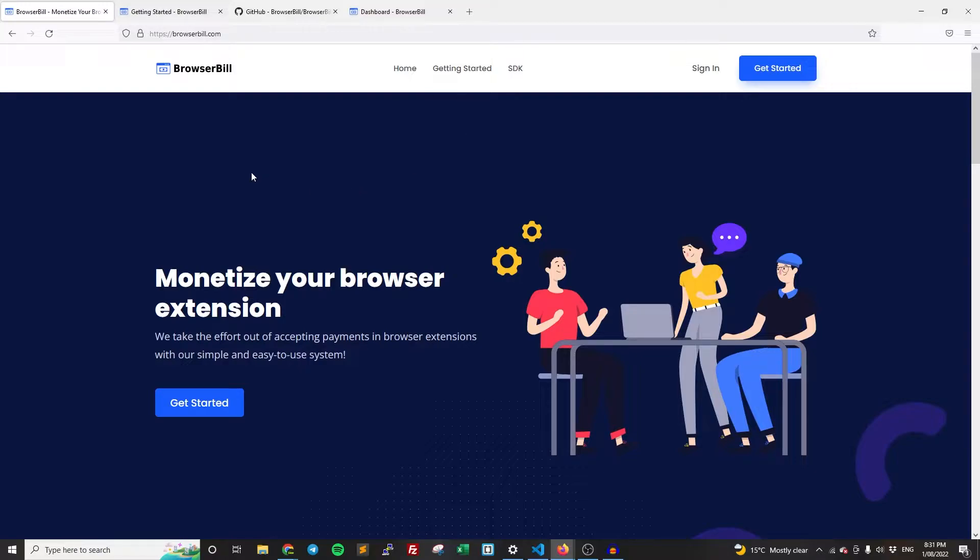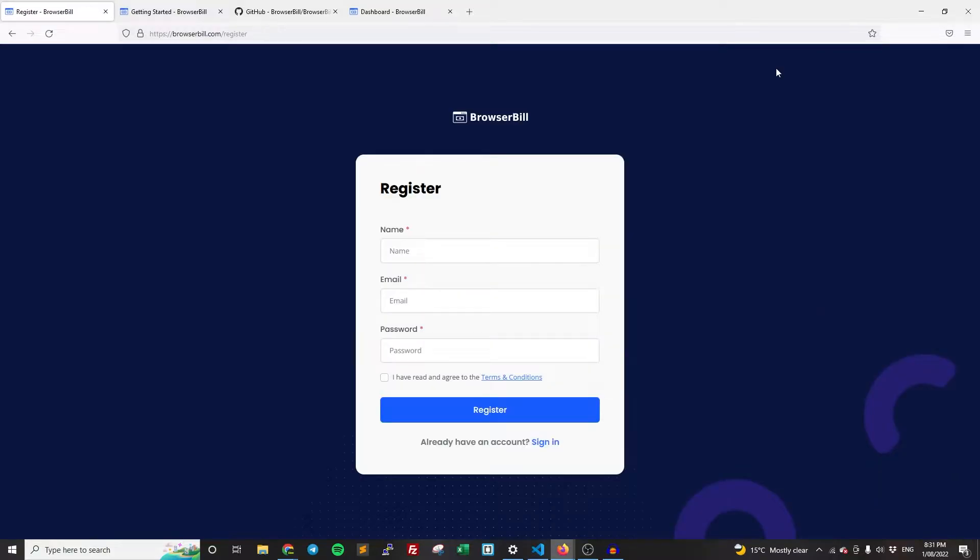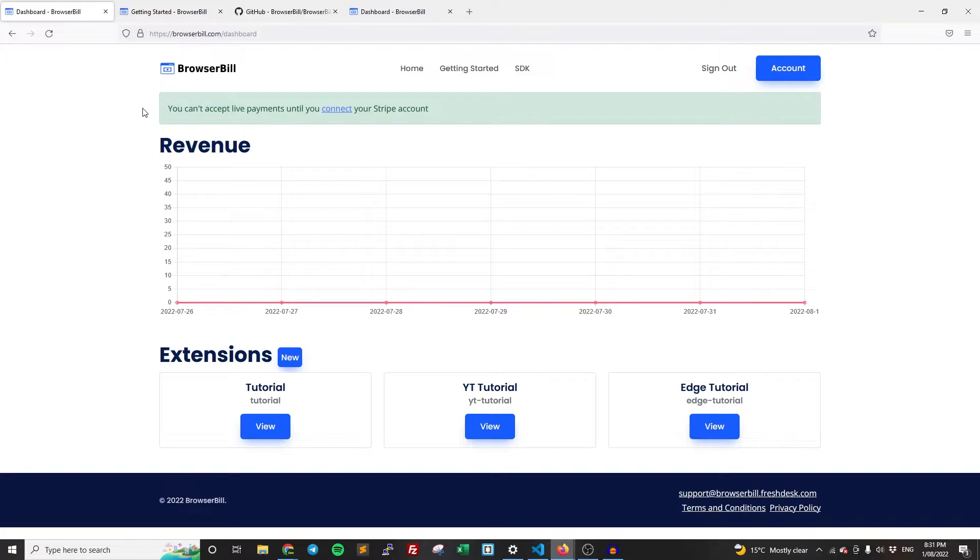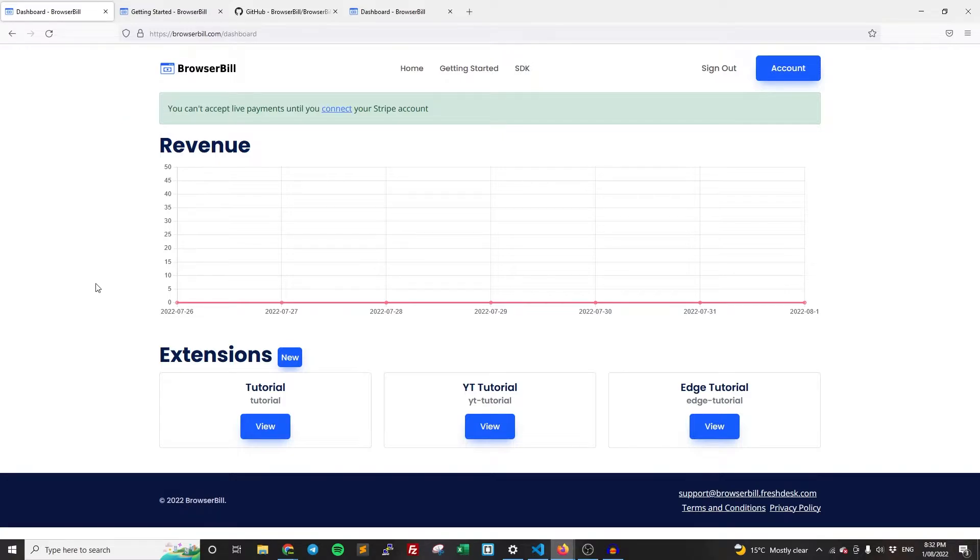And then the next thing we're going to need to do is make an account. So just click getting started and register an account and verify your email, sign in. Obviously, I'm already signed in and I already have an account. But once you have done all that and you're logged in, you're going to be taken to the dashboard. And this is where we can actually set up the extension.